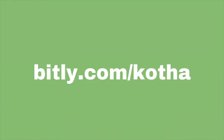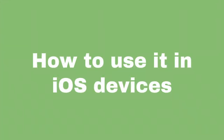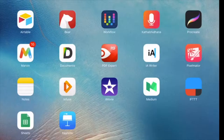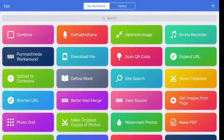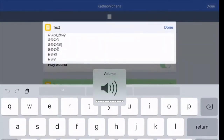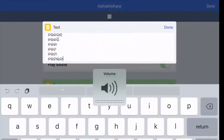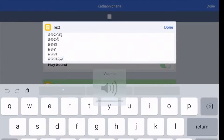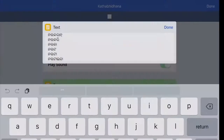Now Prateek will be sharing about the iOS version, in case you're using an iPhone or iPad. In this video I'll be explaining how to record words for Kotabidana using a free iOS app called Workflow. Workflow is an iOS app that allows anyone to build automated actions that can be executed on just about anything.